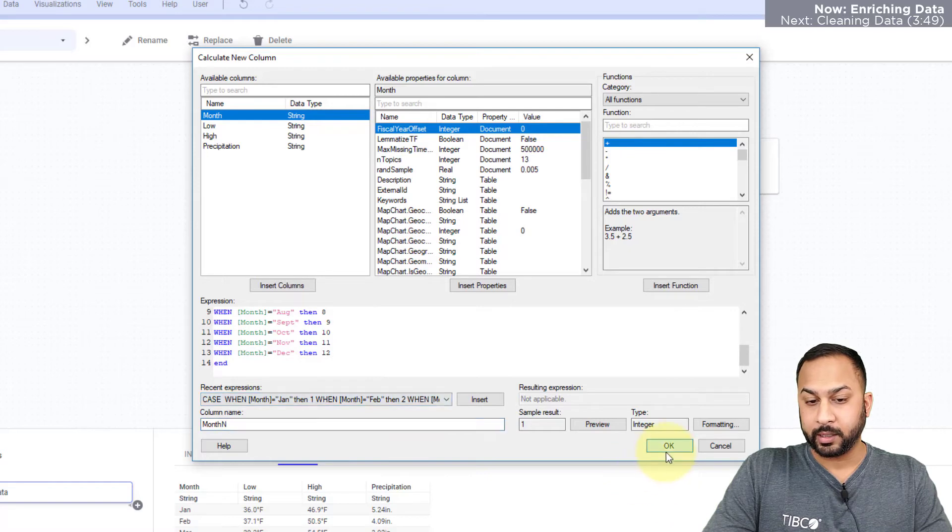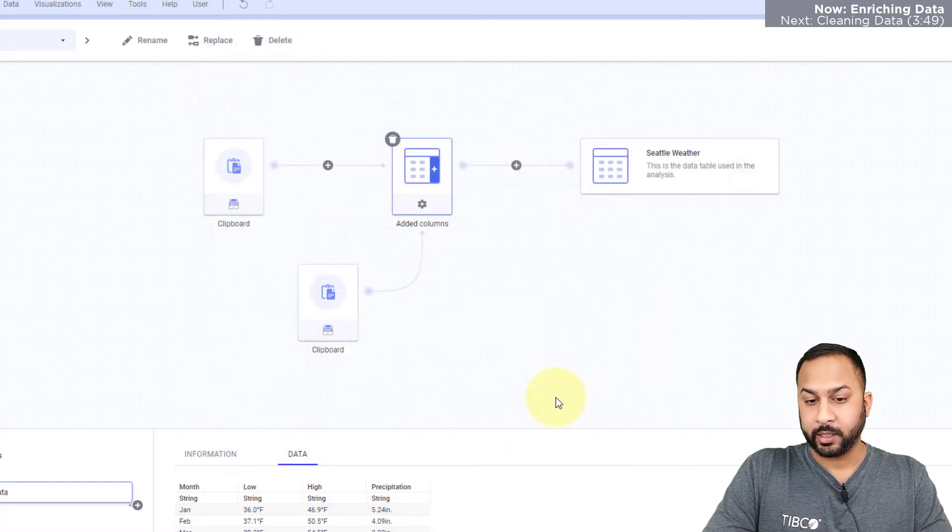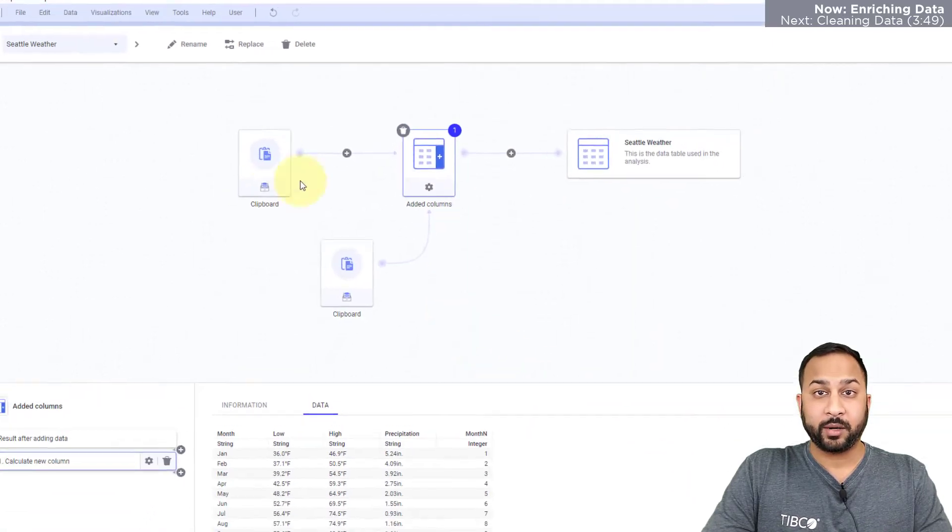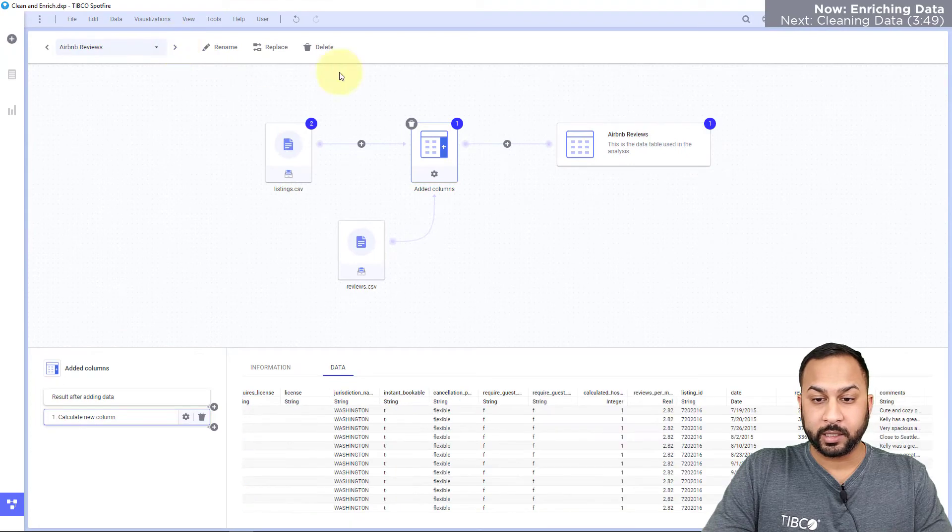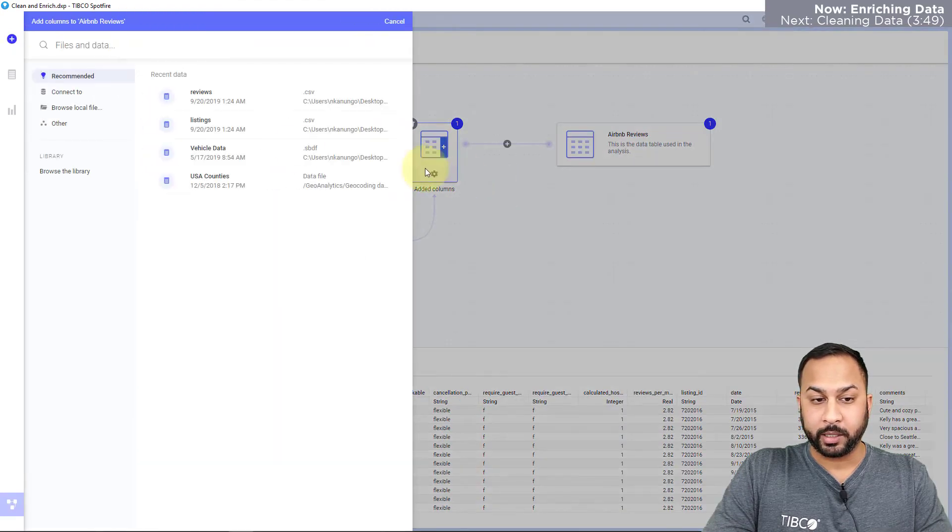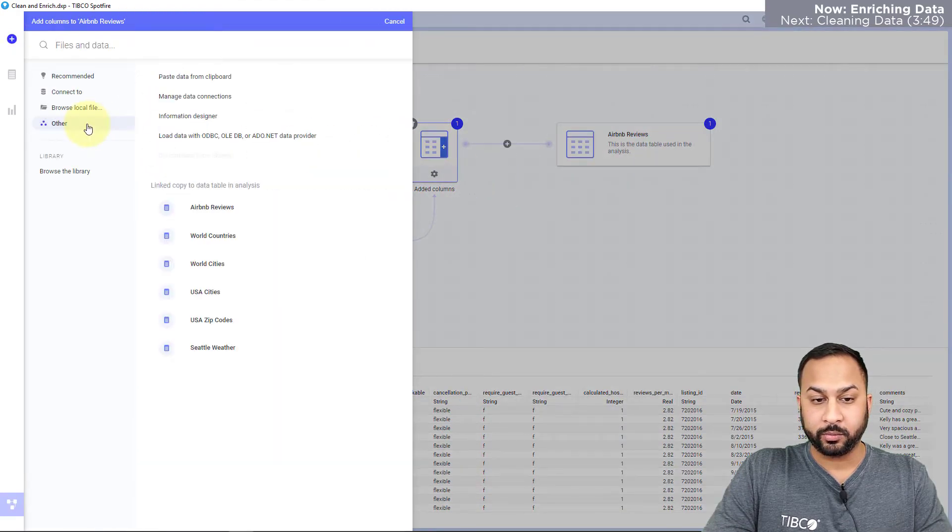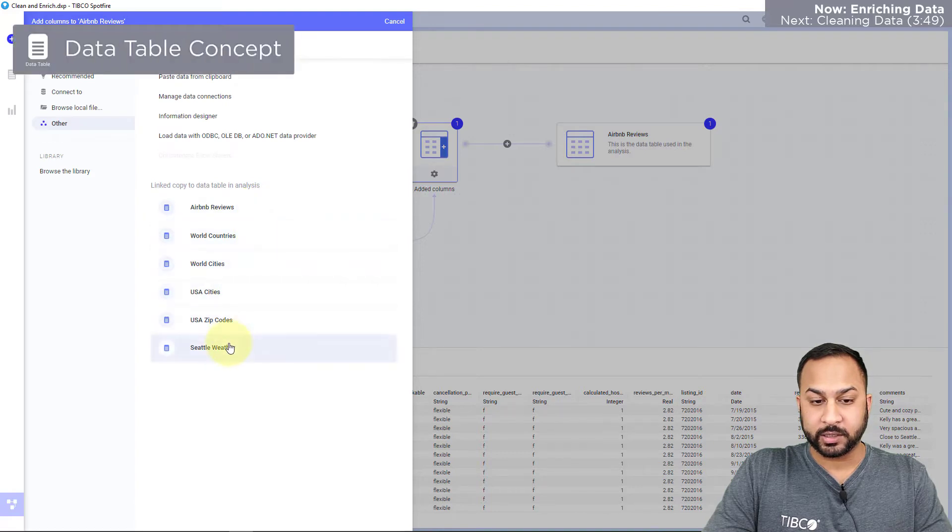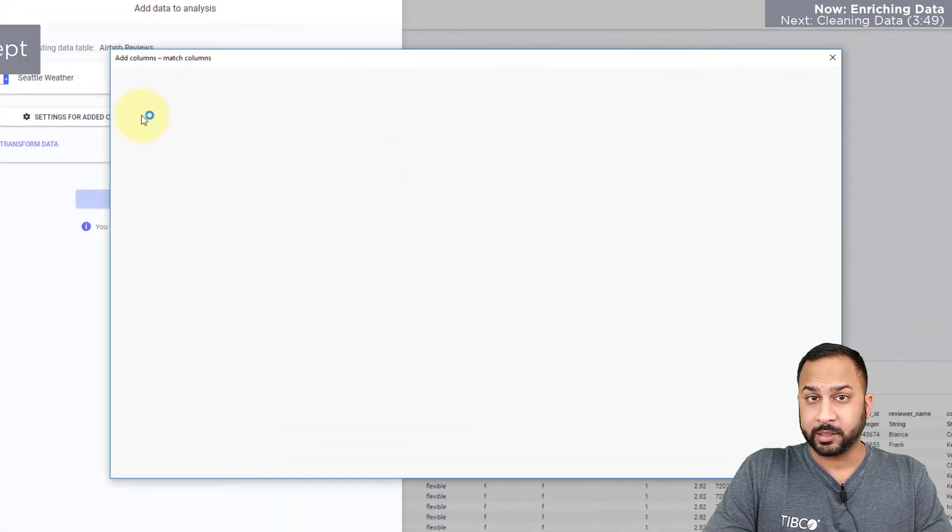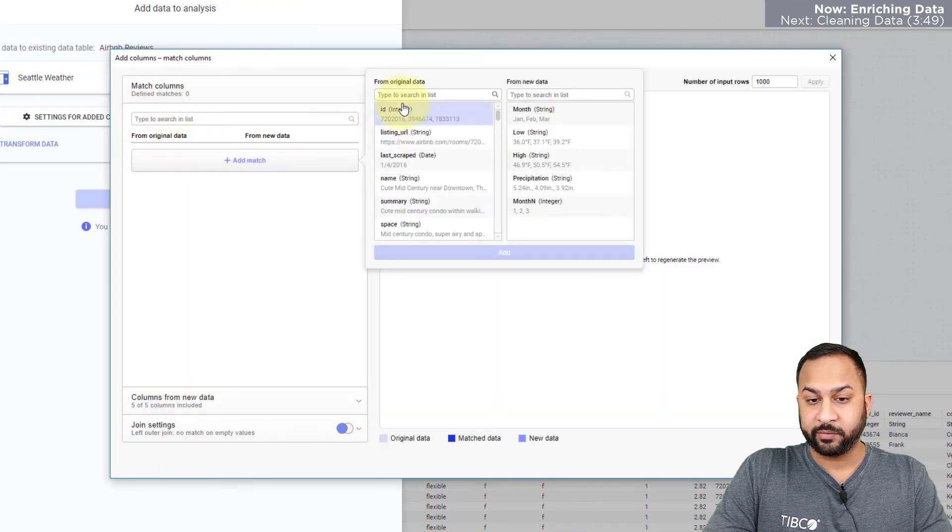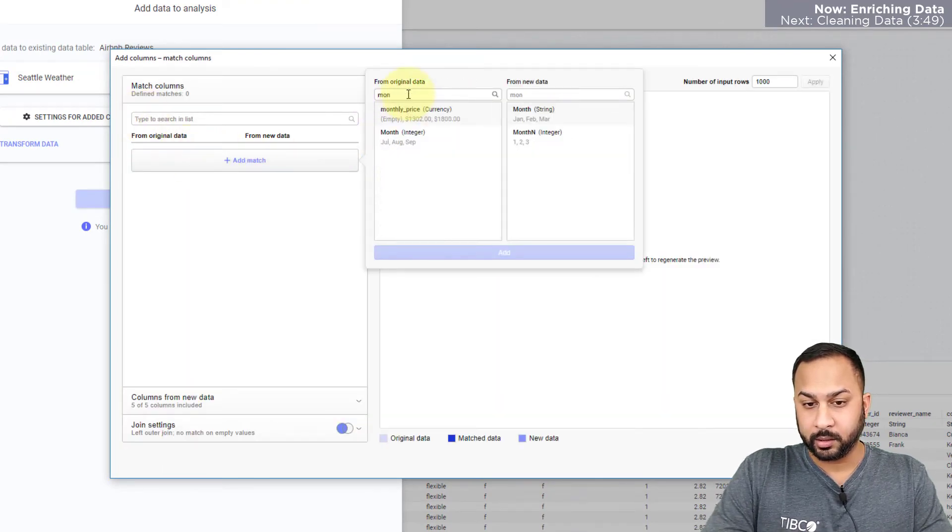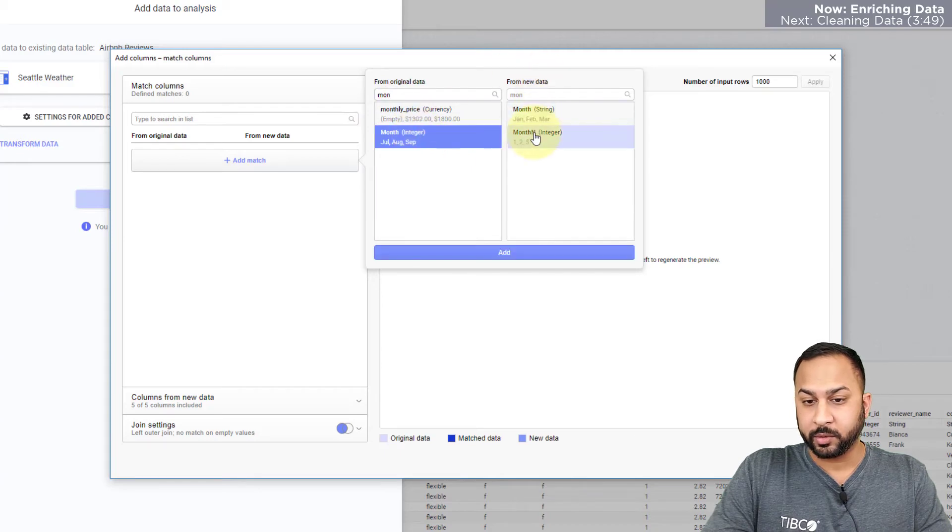Now when I go back to my Seattle data I can go ahead and add columns here by going to my data that's already in the analysis, which is my Seattle weather, and I'll go ahead and line up these columns with the match columns. So I'll add a match for month here and I'll add a match for month_n.